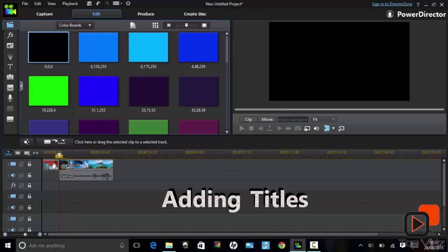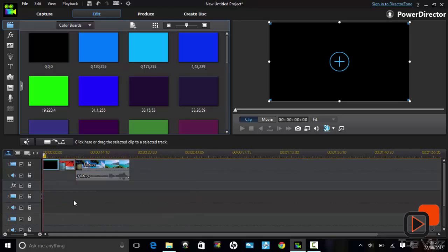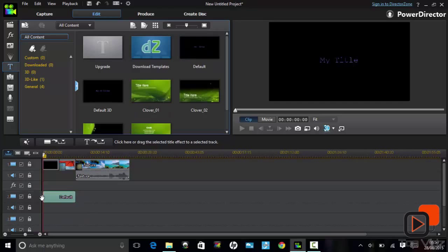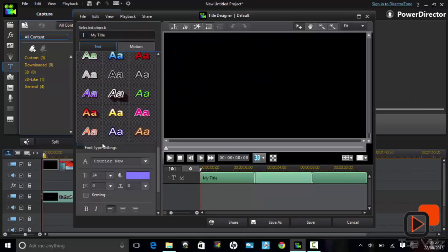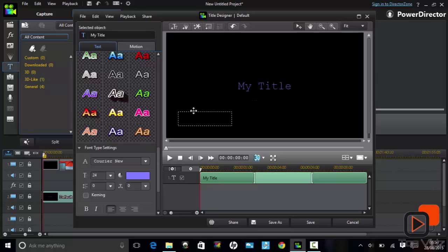Adding titles is very simple. You can insert a color board or lay the title over the clip. Once you choose your title style, click on Modify, which takes you to the title designer. Here you can modify the title completely to your own preference.